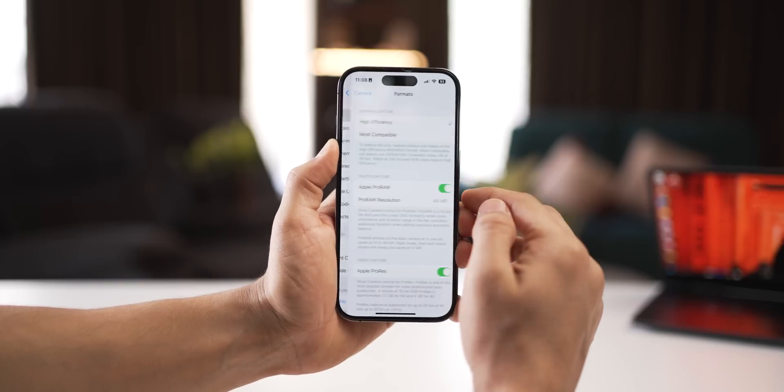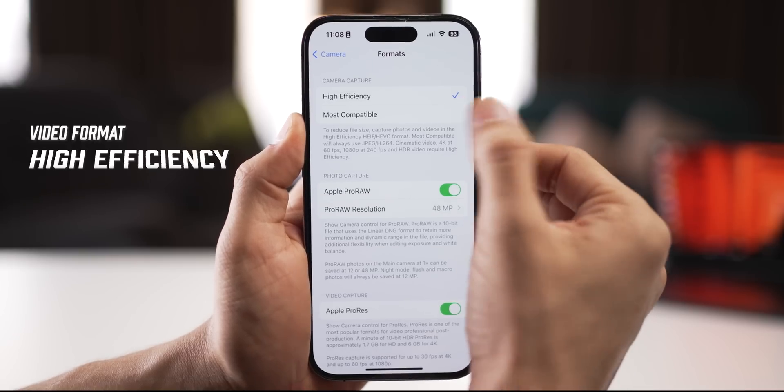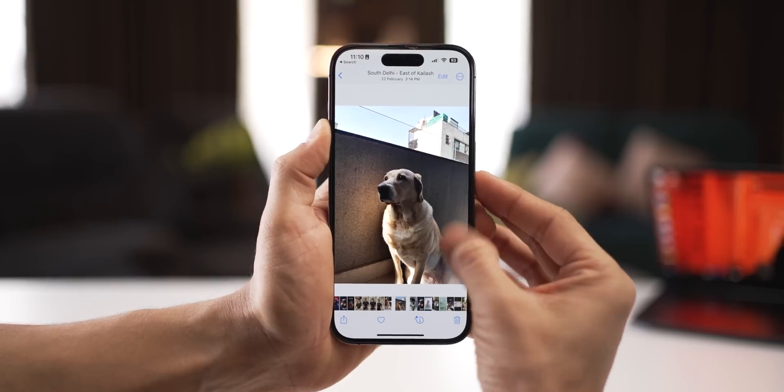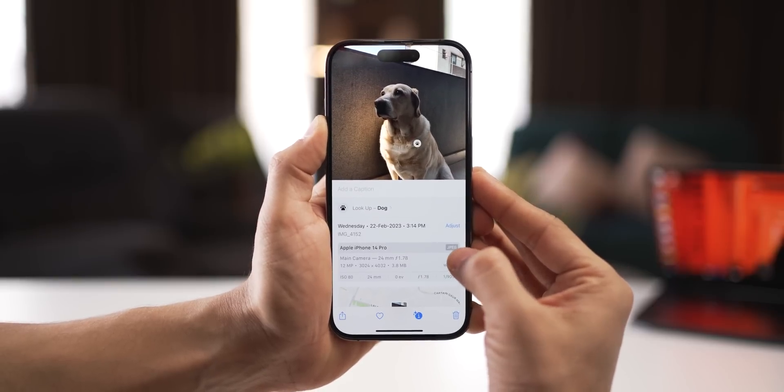And lastly, go into Formats and set Capture to Most Compatible. This will make sure all your images are captured in JPEG format. So later, if I want to save them as a file and send it as a document, it will go as a JPEG, which is so much more compatible.